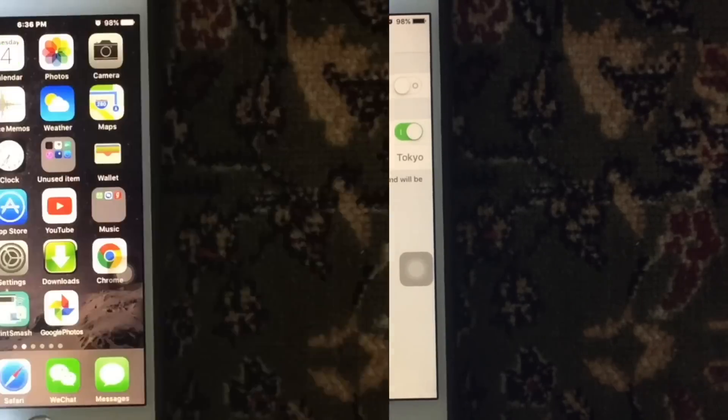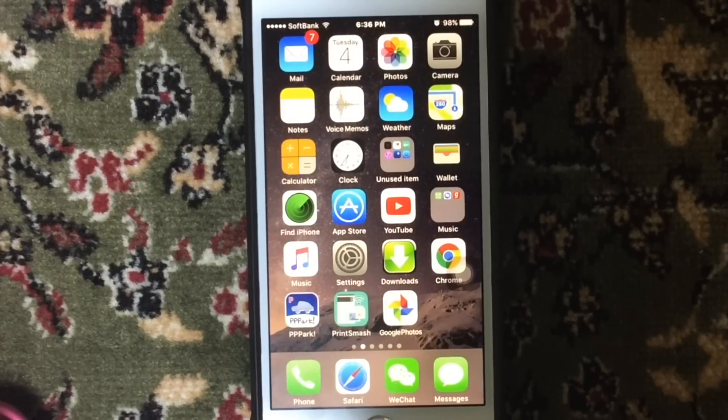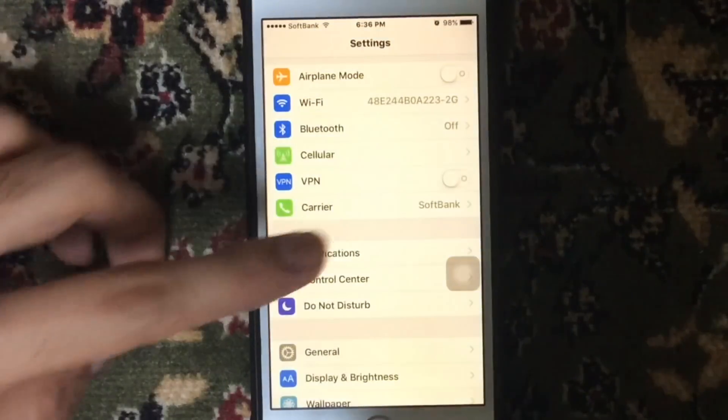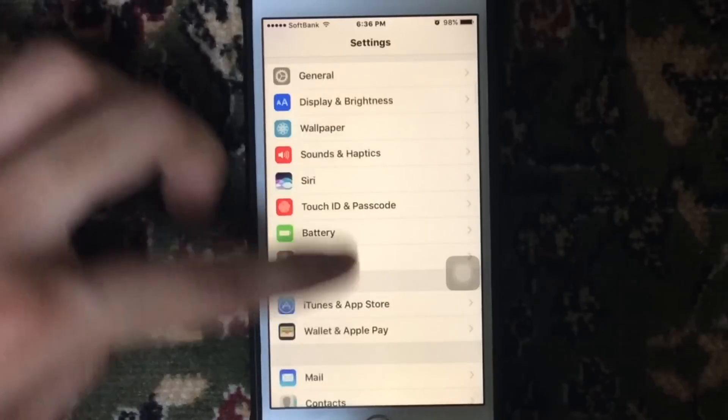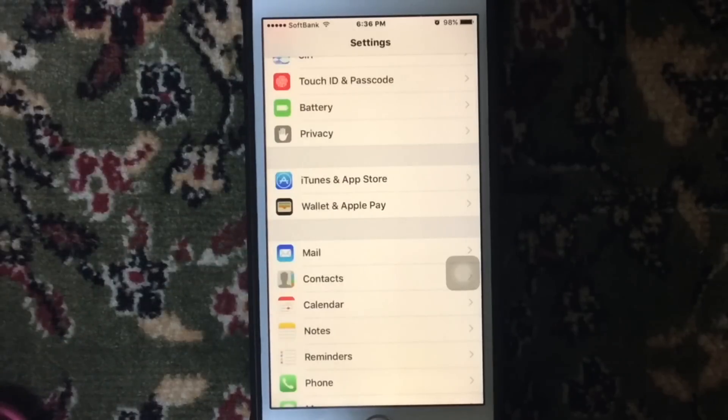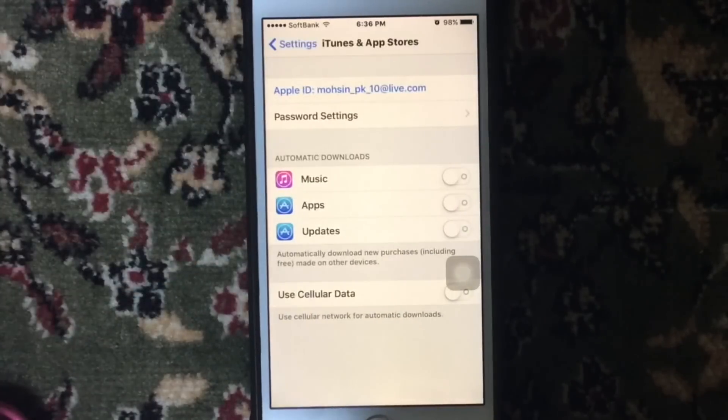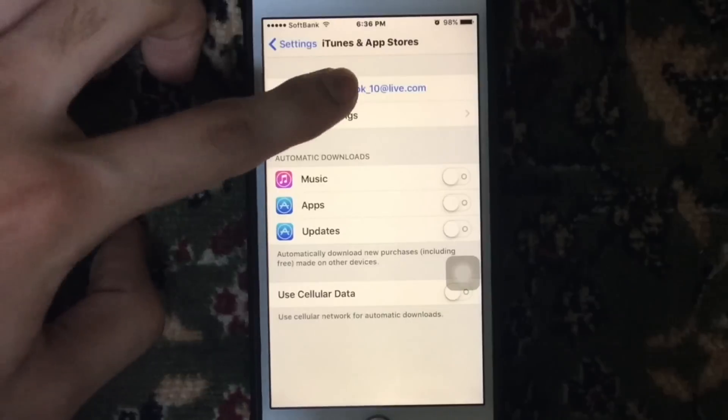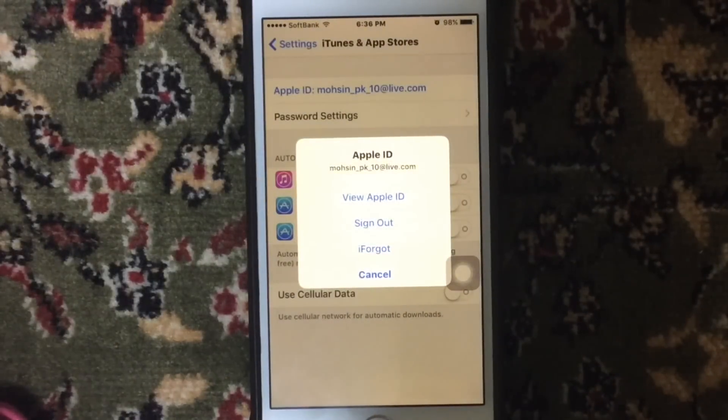The third solution you can try is to go to the Settings on your iDevice and go to iTunes and App Store, and just sign out from your Apple account. Then just sign in again.